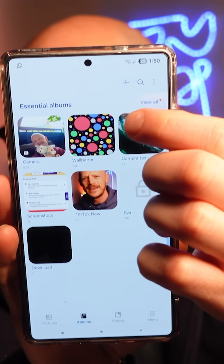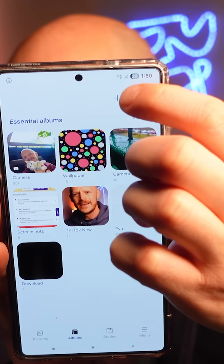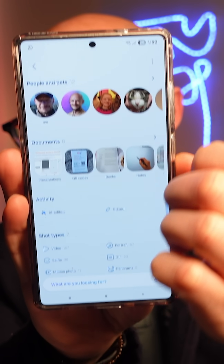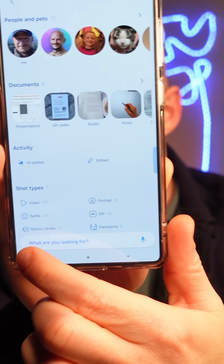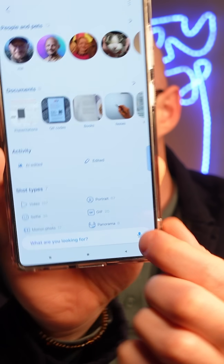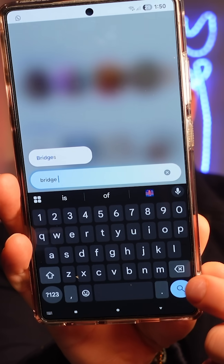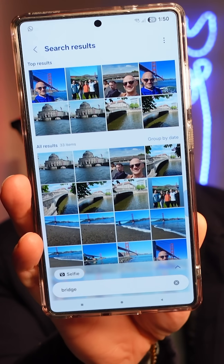When you're in your gallery, at the top you've got this magnifying glass — you can just click that. At the bottom you can search. So let's say you want to find pictures of a bridge you've taken. You could just type in 'bridge' in your search like that, and then just click on search.